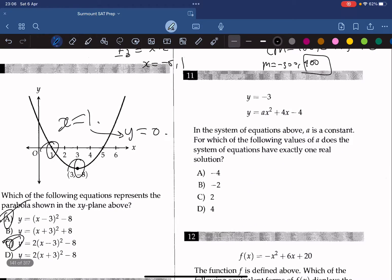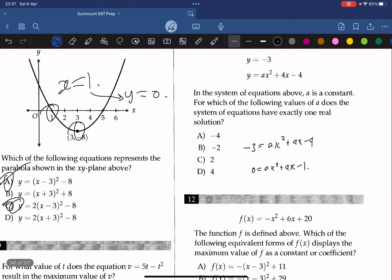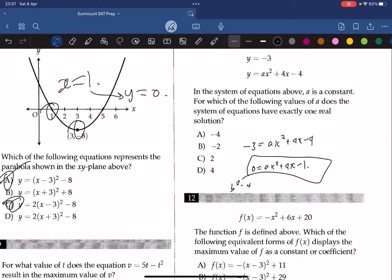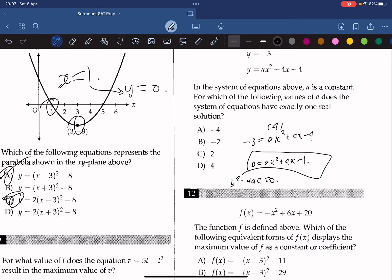Question 11: In the system of equations above, a is a constant. For which value of a does the system have exactly one real solution? We substitute the first equation into the second to get ax squared plus 4x minus 1 equals 0. For exactly one real solution, the discriminant b squared minus 4ac must equal 0. With b equals 4, we get 16 plus 4a equals 0, so 4a equals negative 16, meaning a equals negative 4.